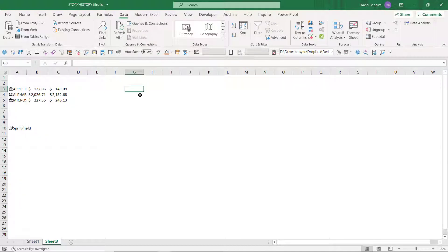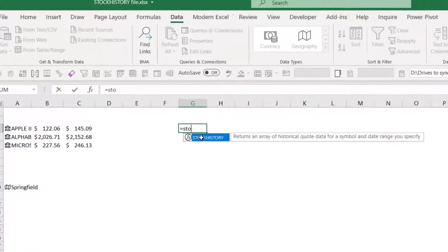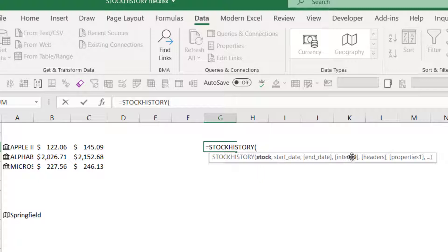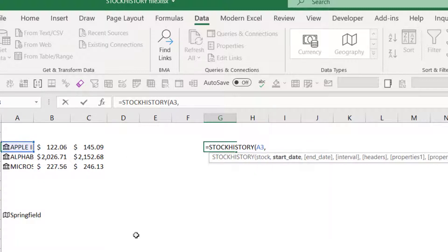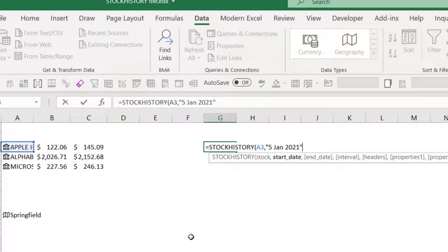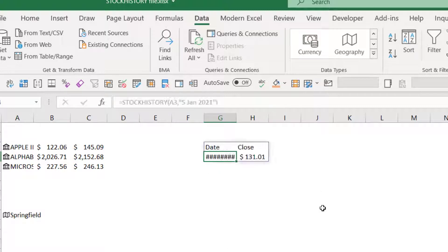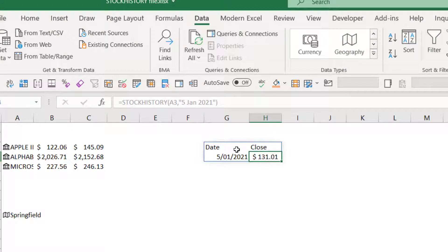So more recently, you have this new function called stock history. Just been released. So stock history takes the stock, start date, end date, and some intervals. So if I say equal stock history, I can refer to this. Press a comma, start date needs to be in speech marks. I'm going to do 5th of Jan 2021. And then the others are all optional, so I can leave them blank. Let's see what that gives. So enter will give me this date column and even gives you the formatted one with a dollar sign there for the close.